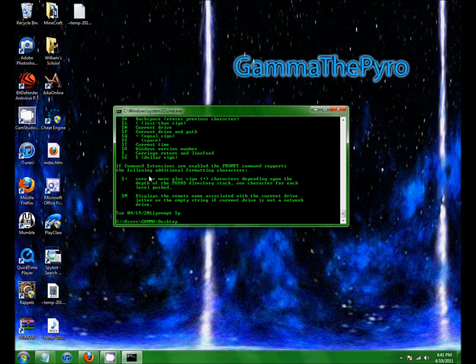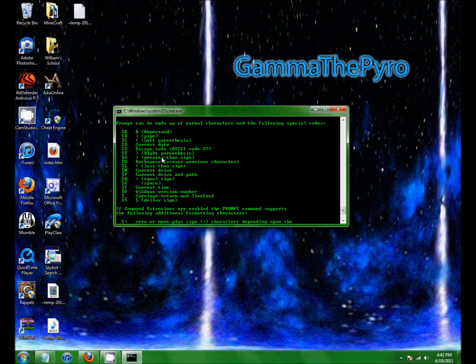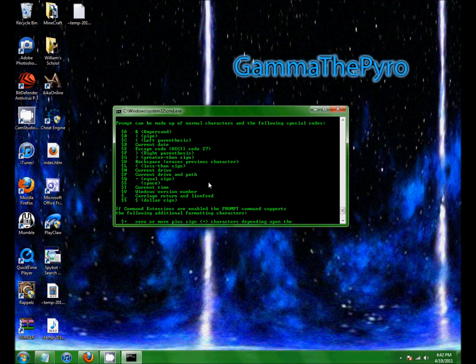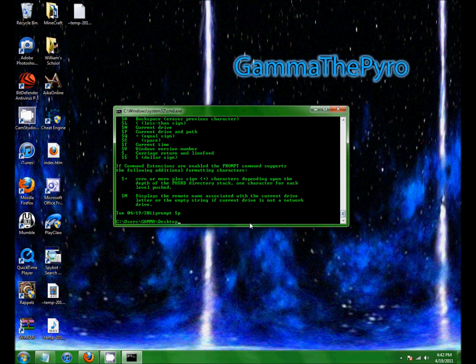So you can also do stuff like, um, give me a second. I forgot what the break is. Oh, there it is. Just dollar sign underscore.